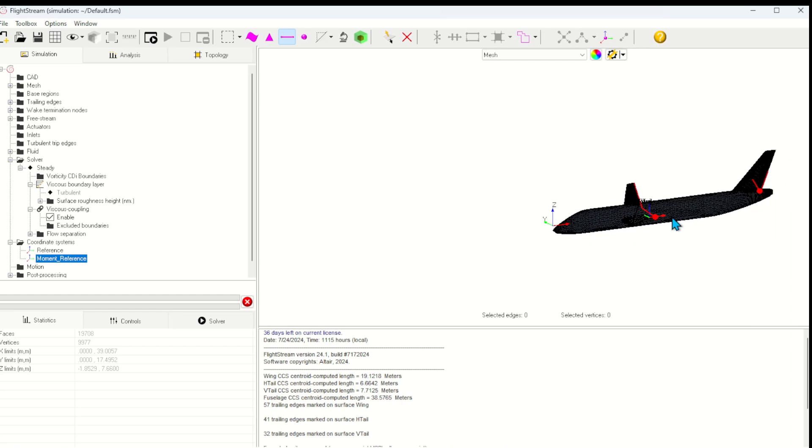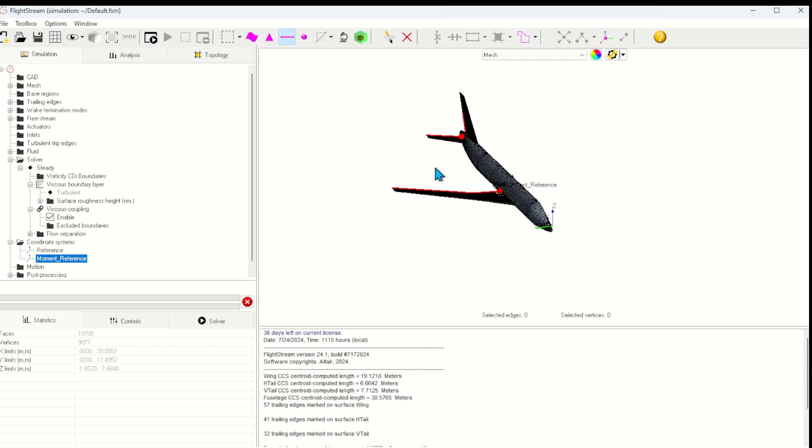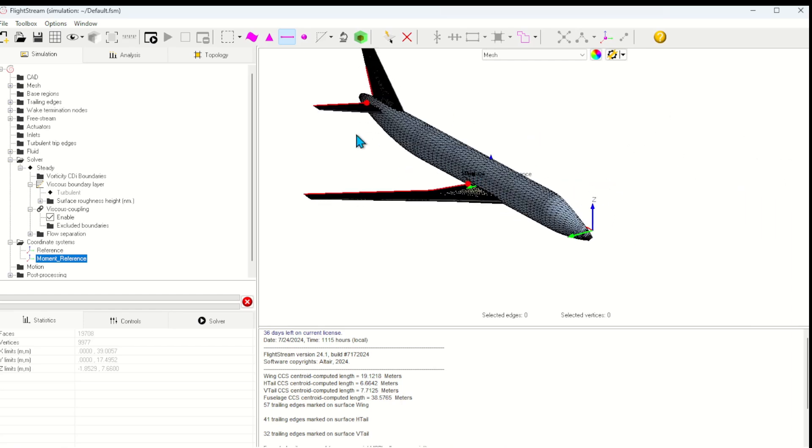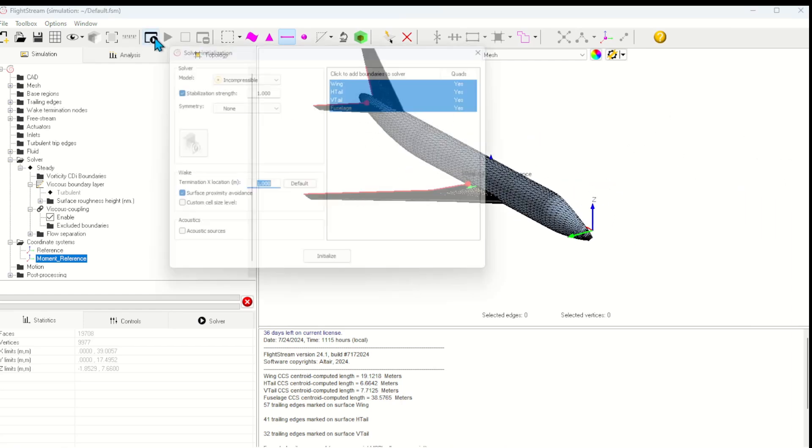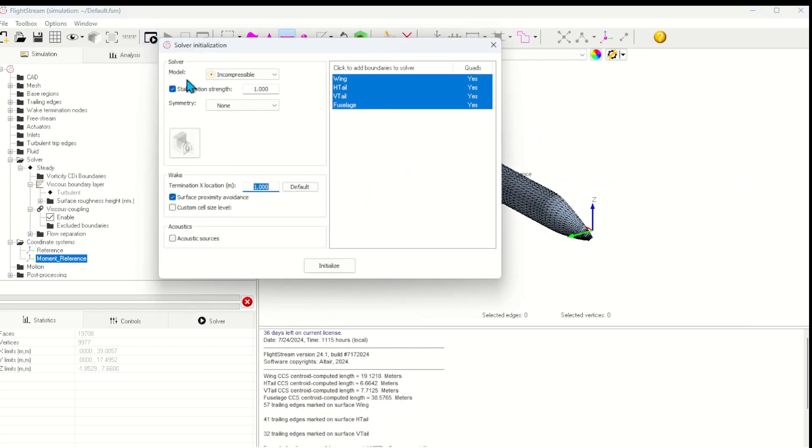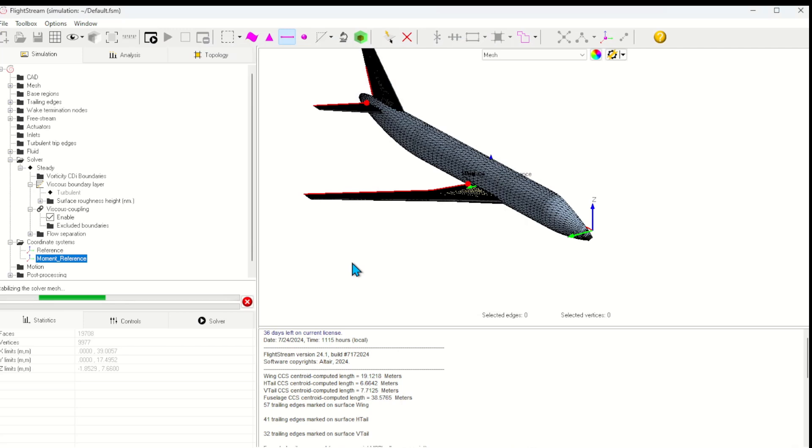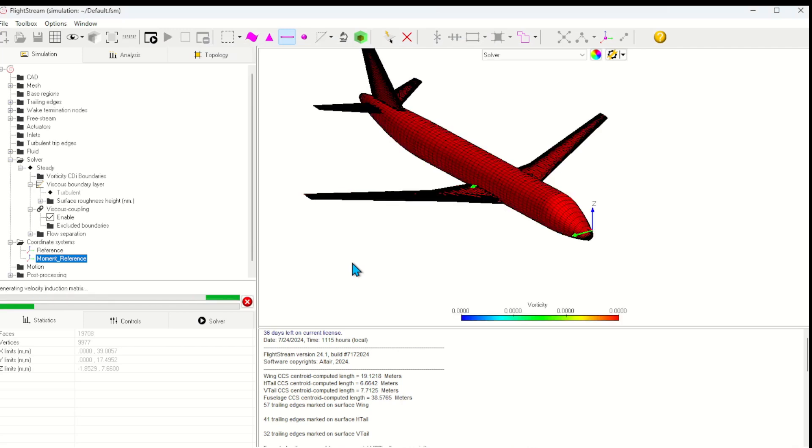With that, I'm ready to initialize the solver. Here we see the initialization window, which allows me to select the solver model, as well as if I want to use symmetry boundary conditions. I'll set the wake termination location to default and then click initialize. For most problems, the solution will initialize under 10 seconds.